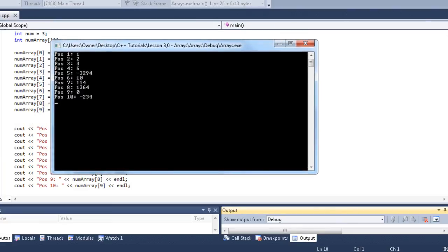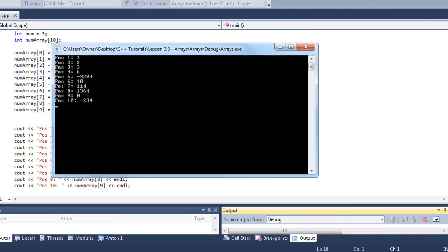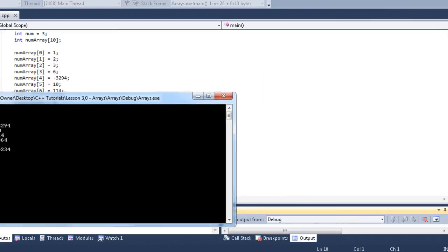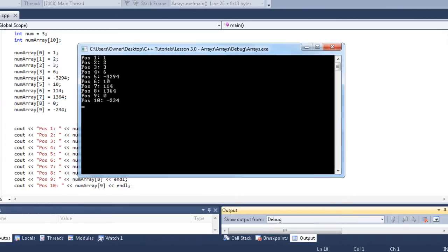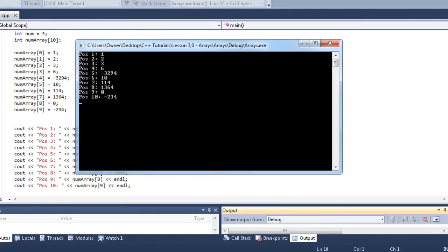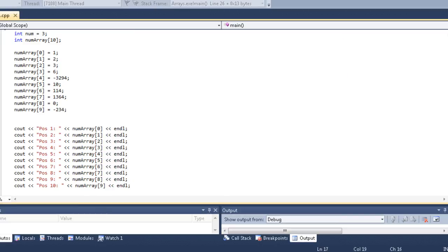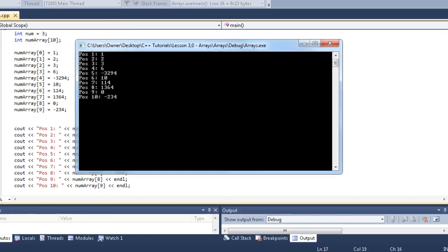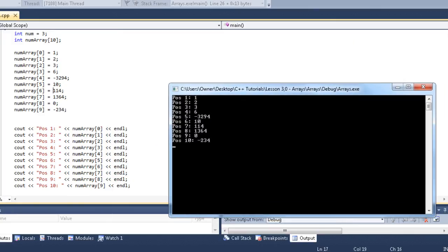See what kind of values we get here. Position 1 is at, okay, well technically that's position 0, but the first box has 1, second box has 2, third box has 3, fourth box has 6, fifth box has negative 3294, sixth box has 10, seventh 114, eighth 1364, nine has 0, and the tenth box has negative 234. Let's go through here and make sure these match up. The first box, 1, second box, 2, third box, 3, then 6, negative 3294, 10, 114, 1364, 0, and negative 234. So you can see that these positions are indeed outputting the correct thing.